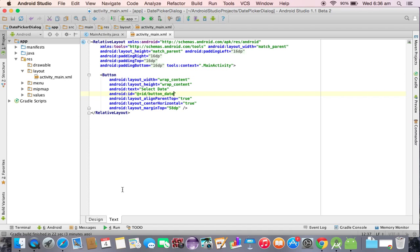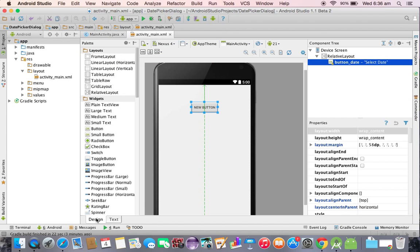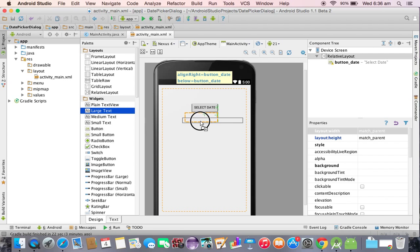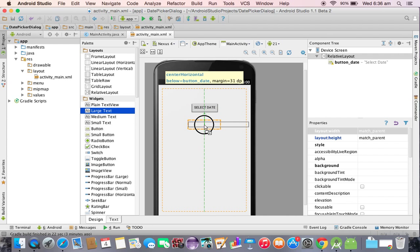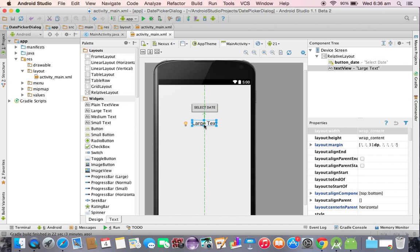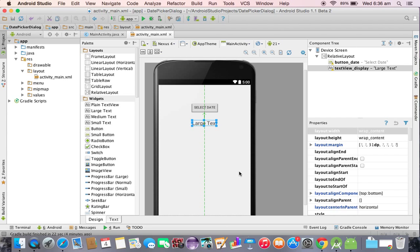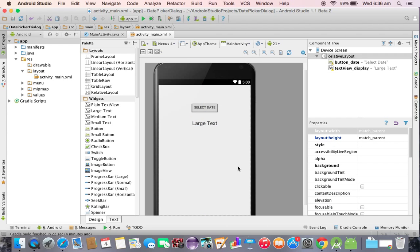Save it. Coming to the design again I am going to take one text view to display the date. For this ID I am giving underscore display. So this is the user interface we have created.